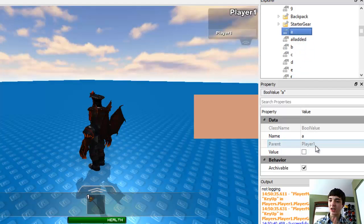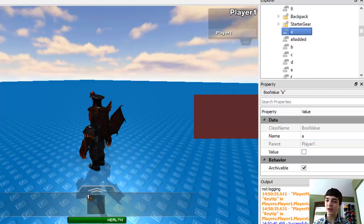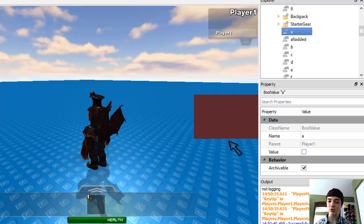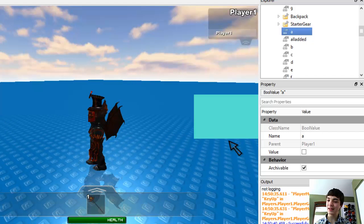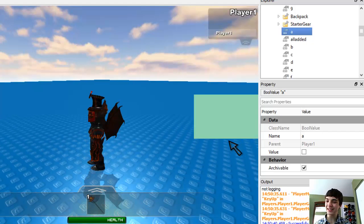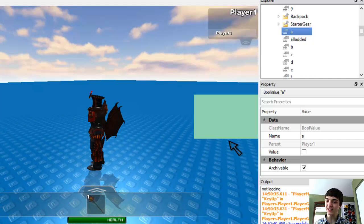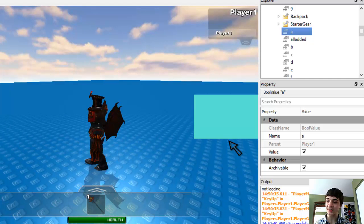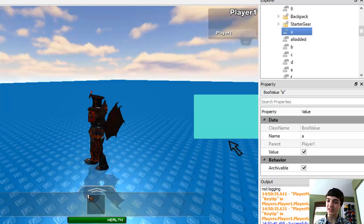Now I want you to watch down here in properties, I want you to watch the value and see as it changes. I'm going to press A, now release A, press A, release A, press A, release A, press A, release A. Okay, it's working.